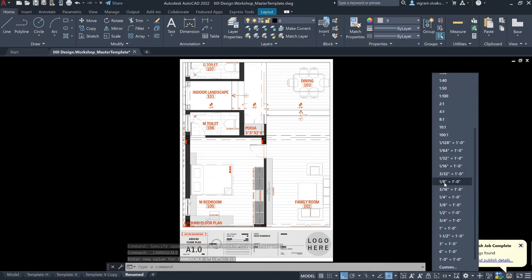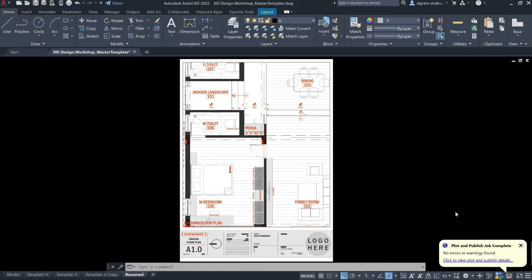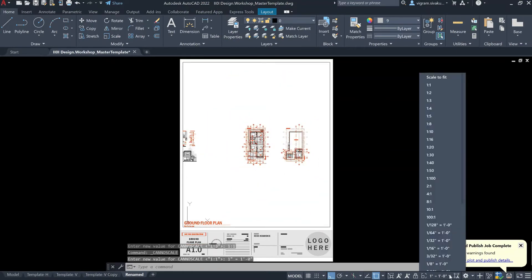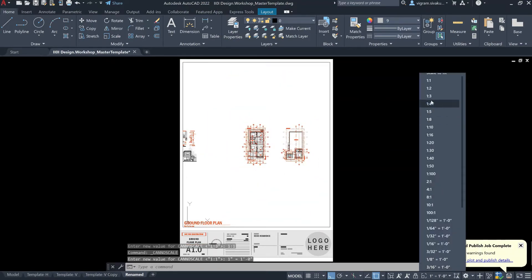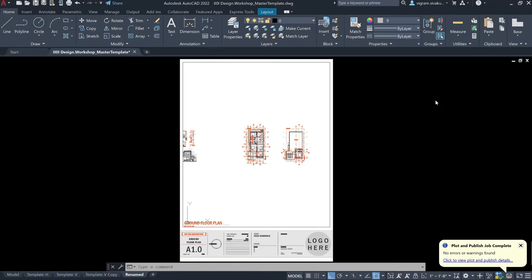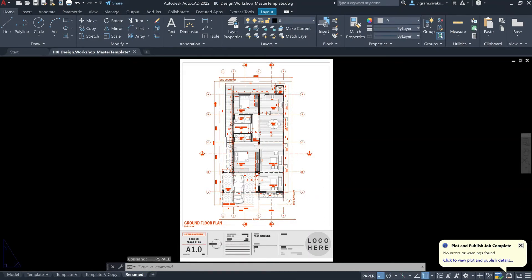If I click on that, we have a lot of different scales. If I switch to 1:1, then it will set the viewport to 1:1. Or if you want to set the value to, for example, 1 inch equals 1 foot, then it will take that value. For this drawing, I think 1:3 looks perfect. I don't usually use scale, but if you want, this is how you do it.